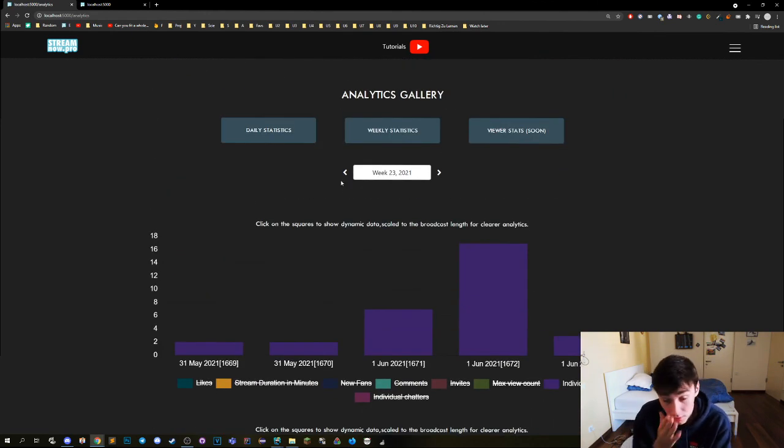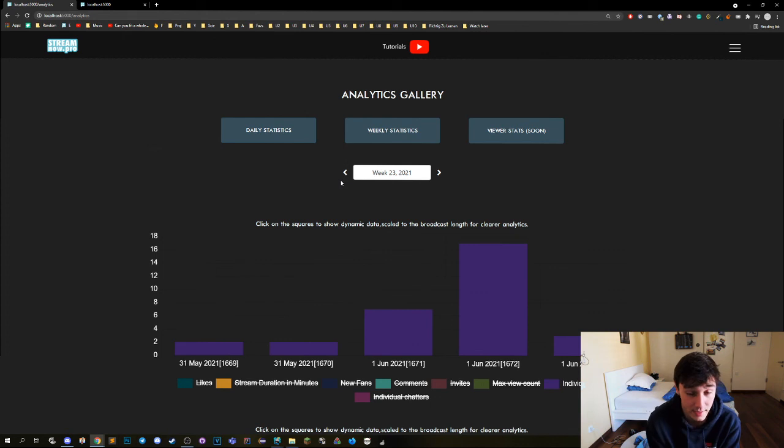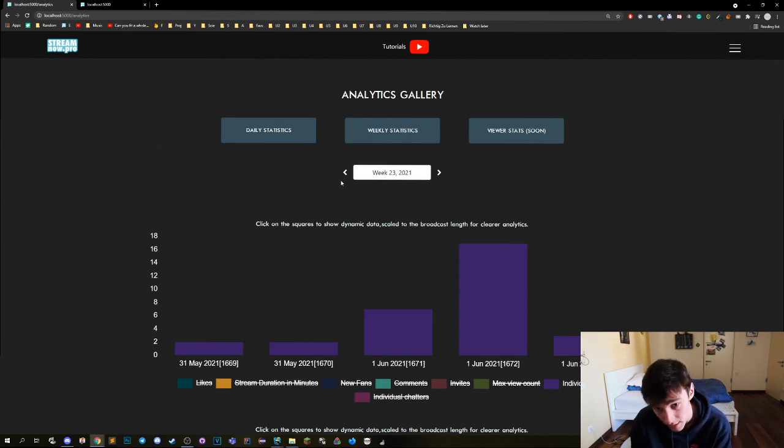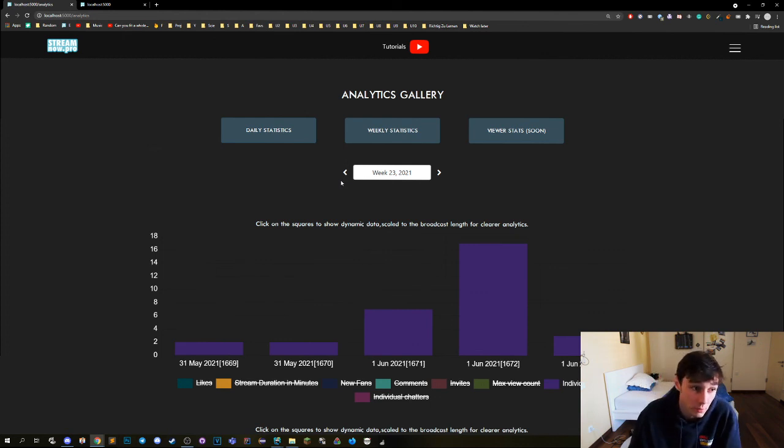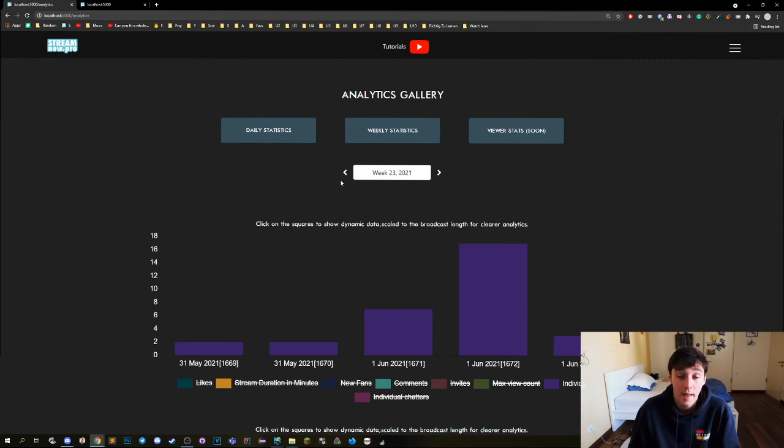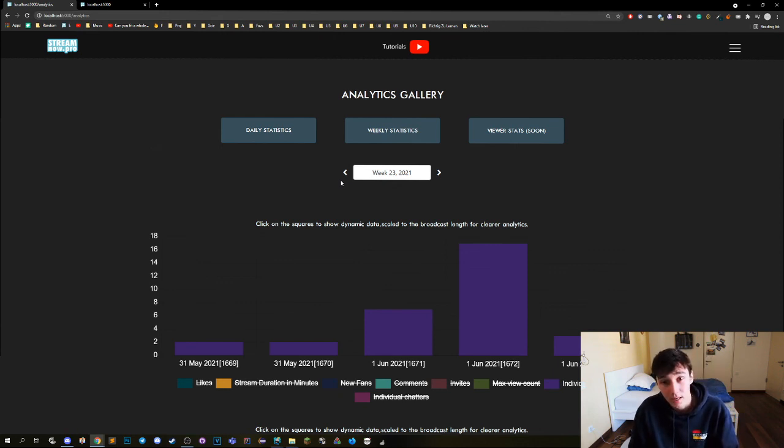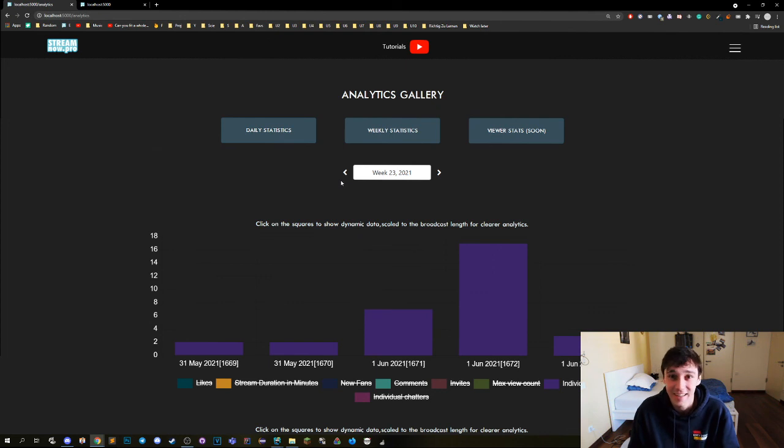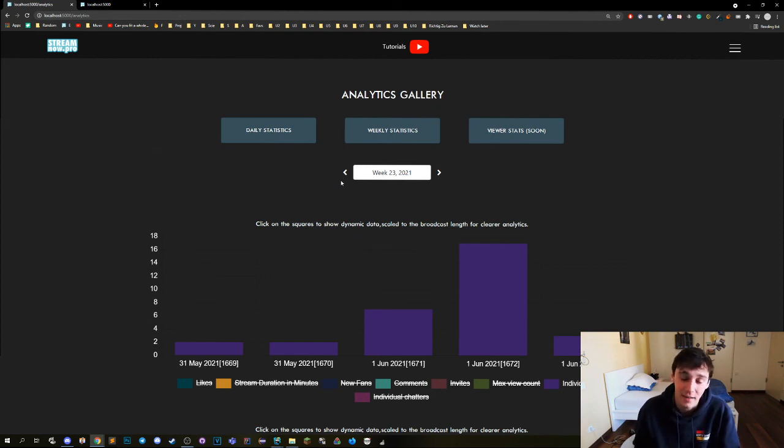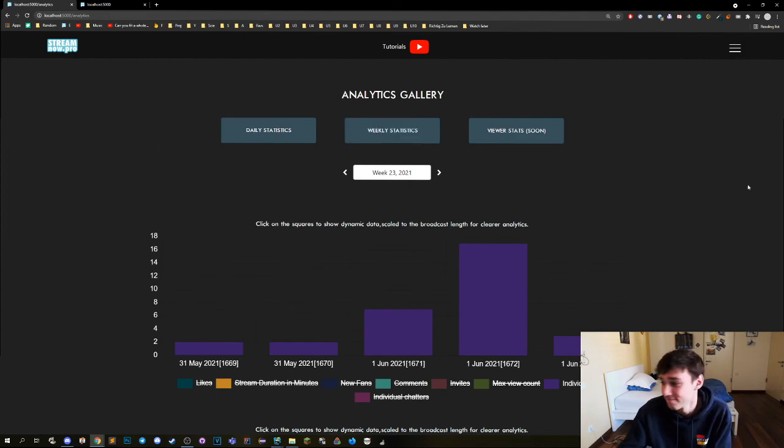So this is it for now. There is still gonna come like additional weekly stats and additional viewer stats that you guys are gonna be looking forward to, but there is a different tutorial for that. And that's it for the statistics. I hope you enjoy it and you can analyze your streams. Alright, peace out!